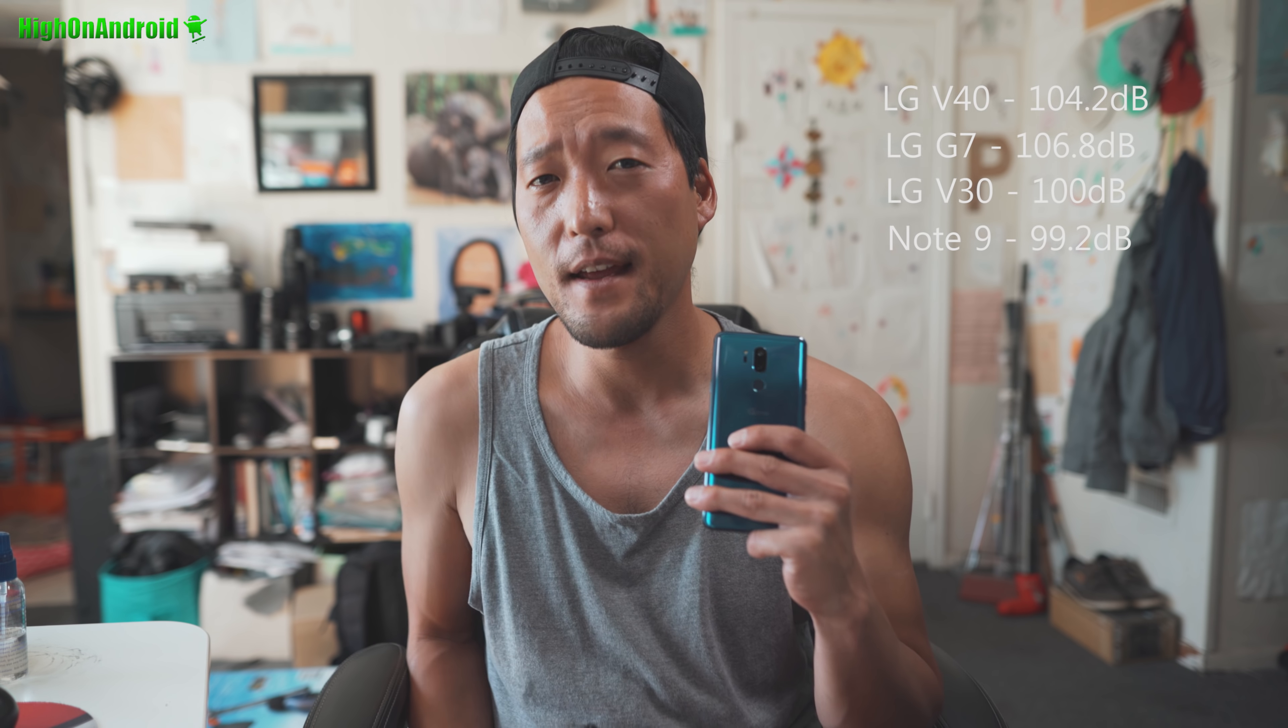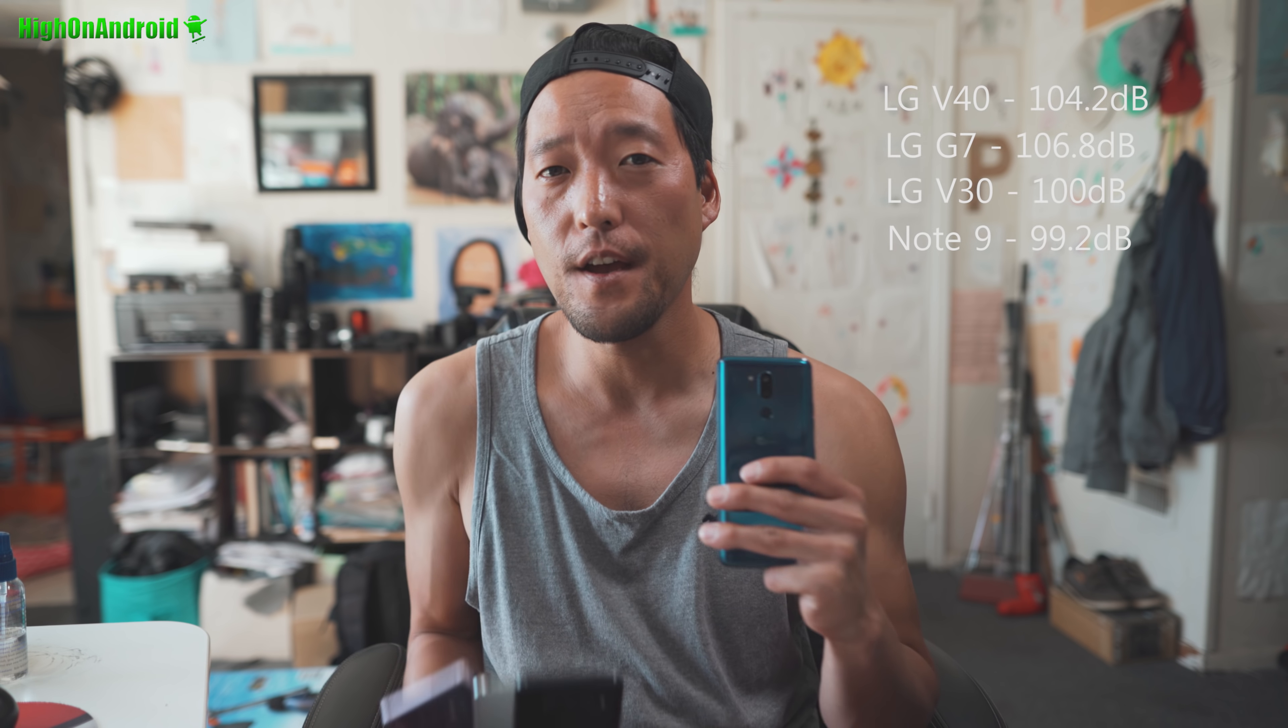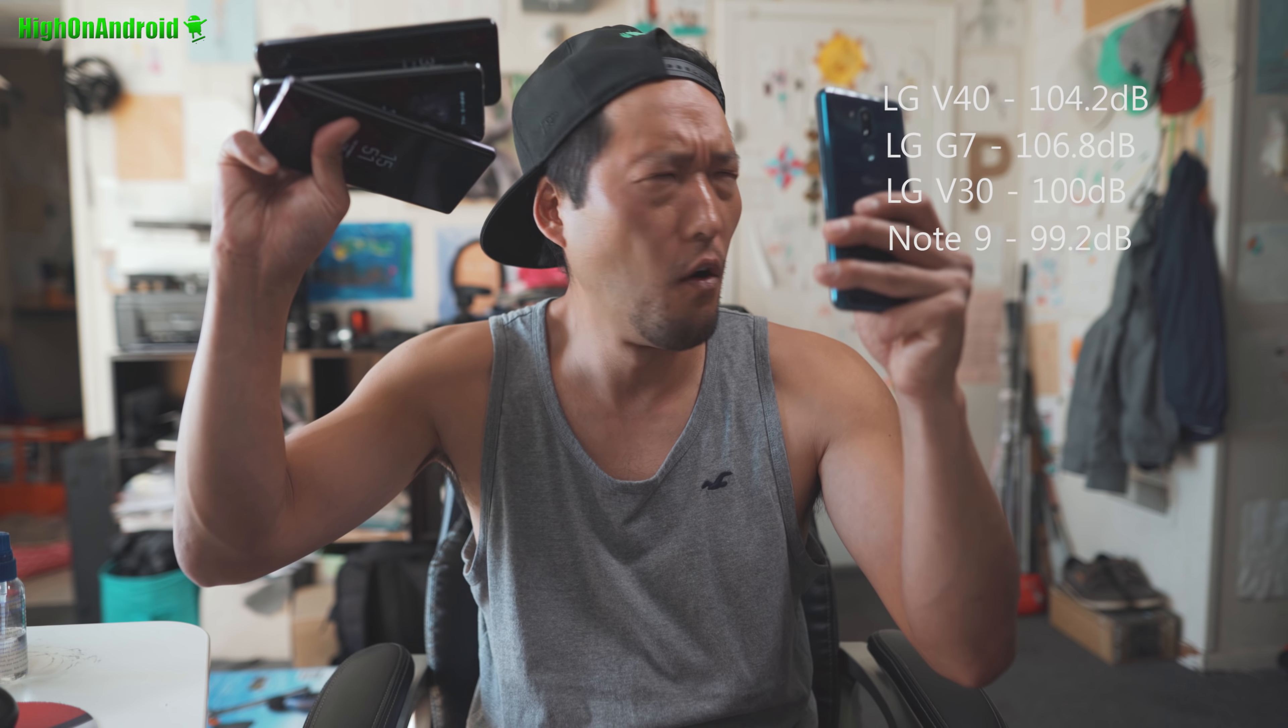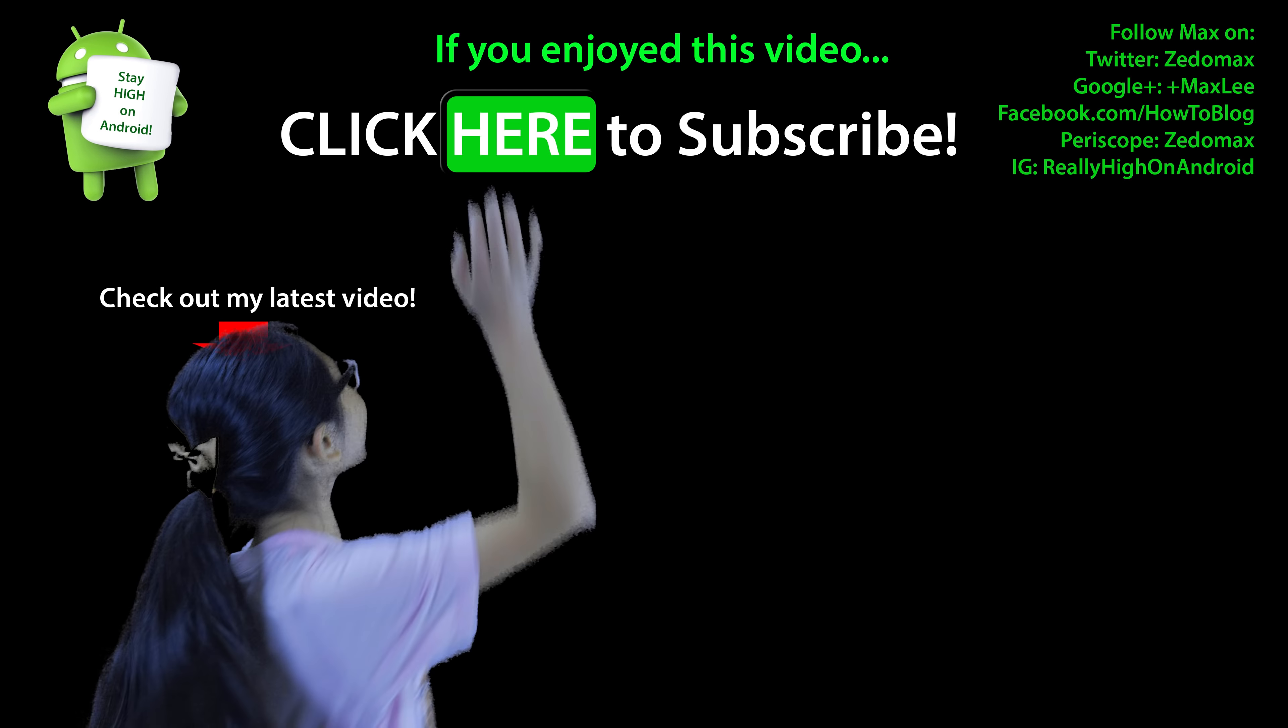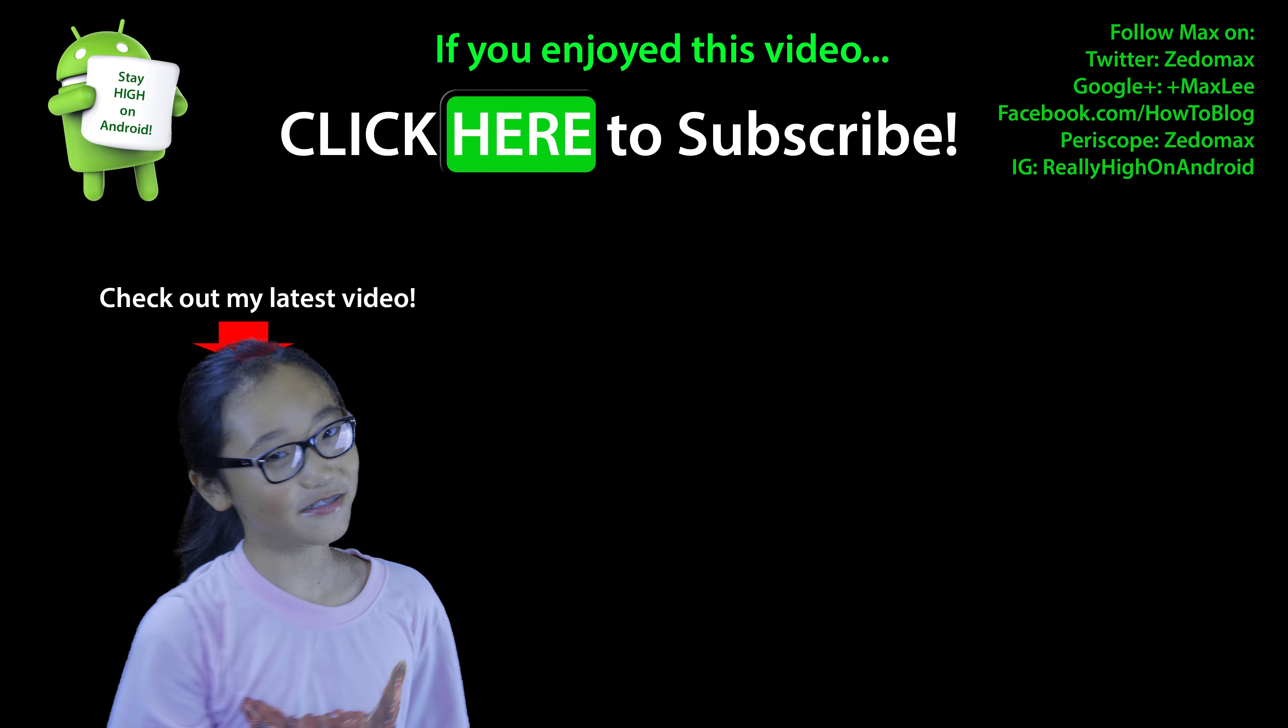Hit the thumbs up for me. And as always, stay... Click here to subscribe.